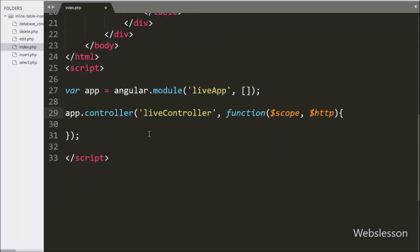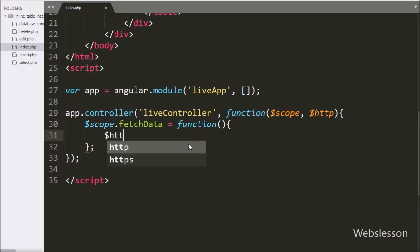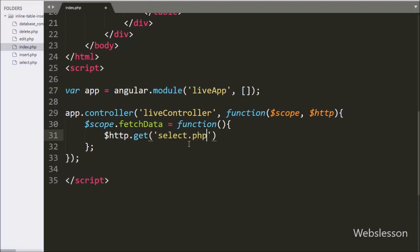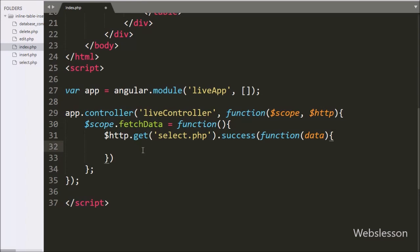Under this function we have written $scope.fetchData as a function to fetch data from the MySQL sample table. Inside this function we have written $http with the GET method pointing to 'select.php', sending a request to that page. After this we have written a success callback function with a data argument — this function is called if the request completes successfully. Inside it, we set $scope.namesData equal to the data variable, storing the received server data.